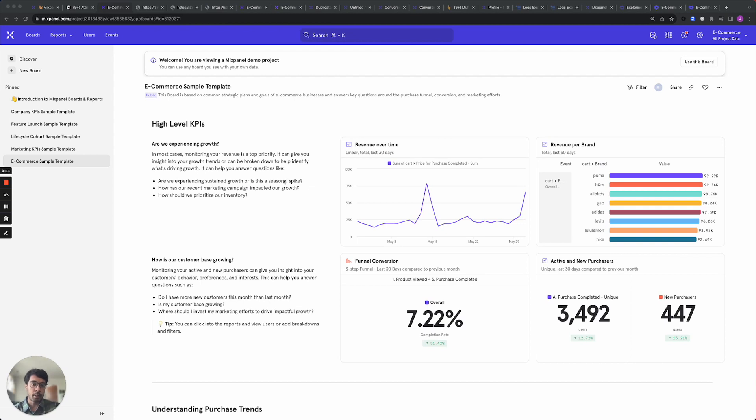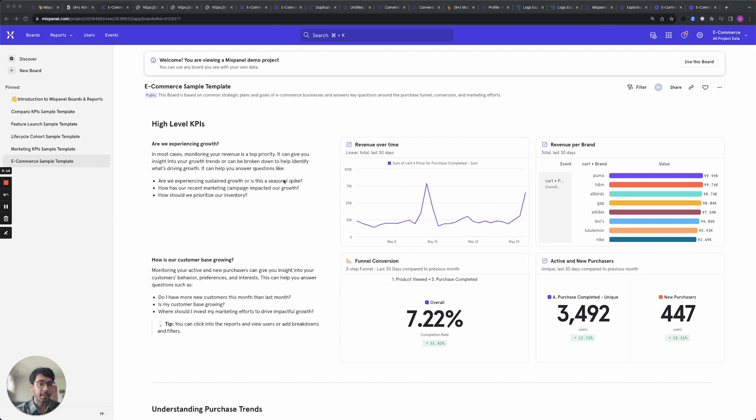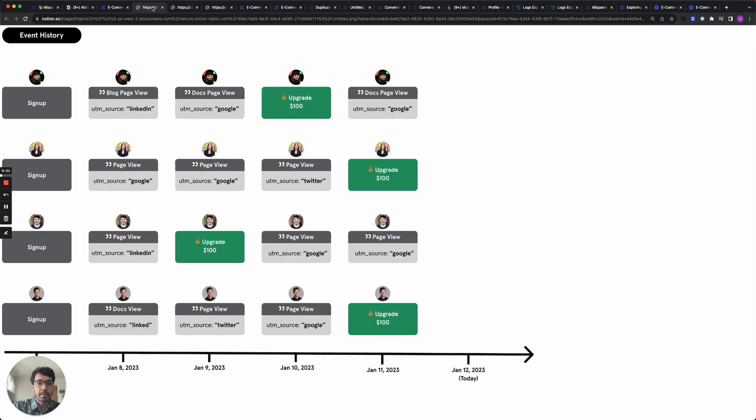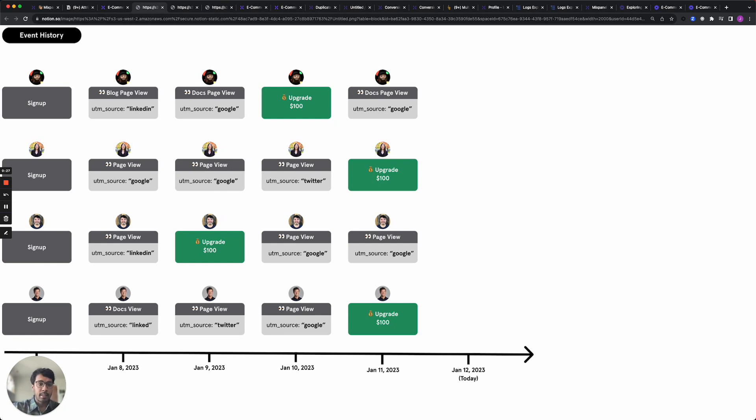So let's talk about the problem statement first. Say you're a SaaS company and you're looking to figure out potential drivers of important conversion metrics like upgrades. You could have users coming in from different sources and you want to figure out how to assign credit to these different sources. A simple way to do this would be to give full credit to the first source that brought the user to your website and this is called first-touch attribution.